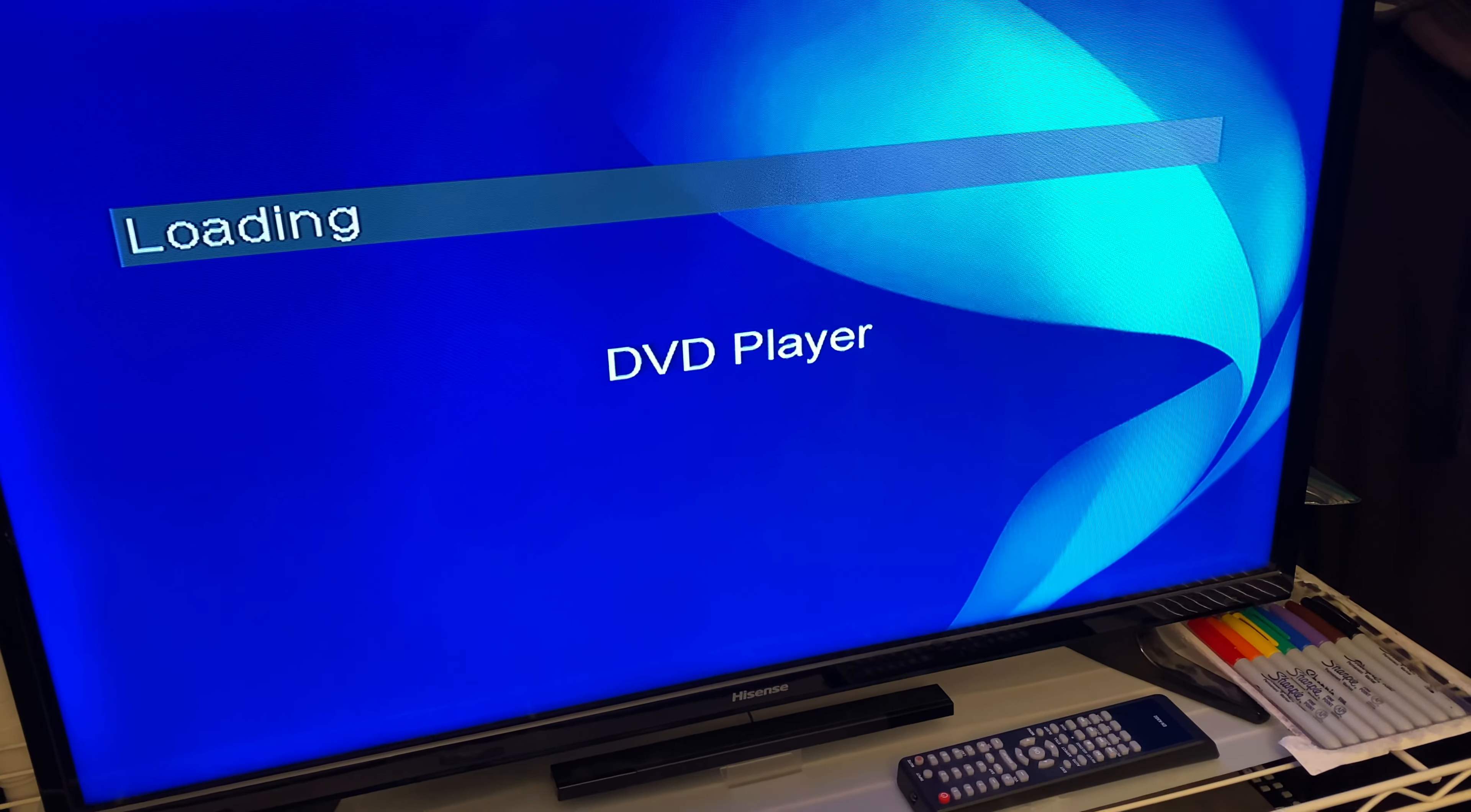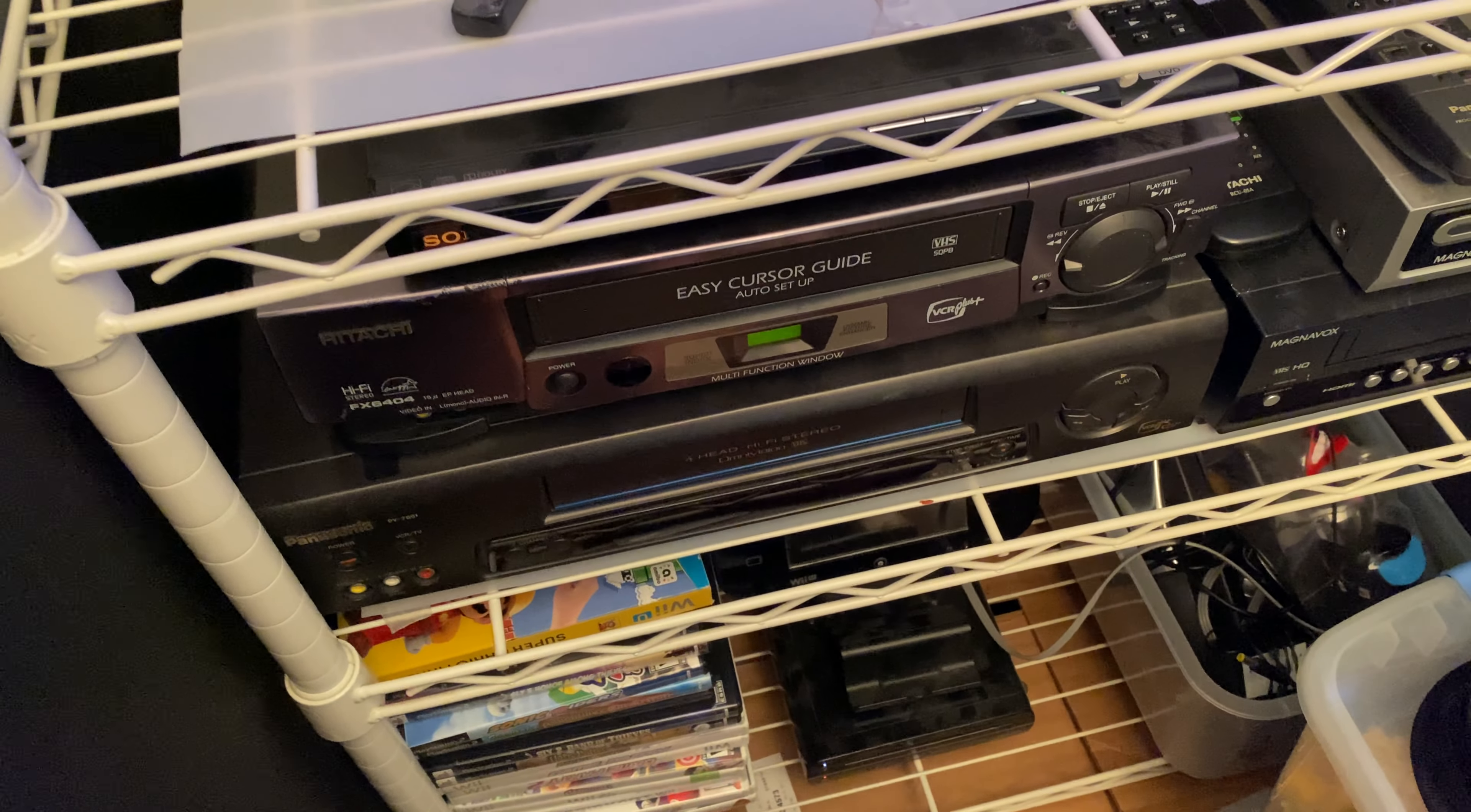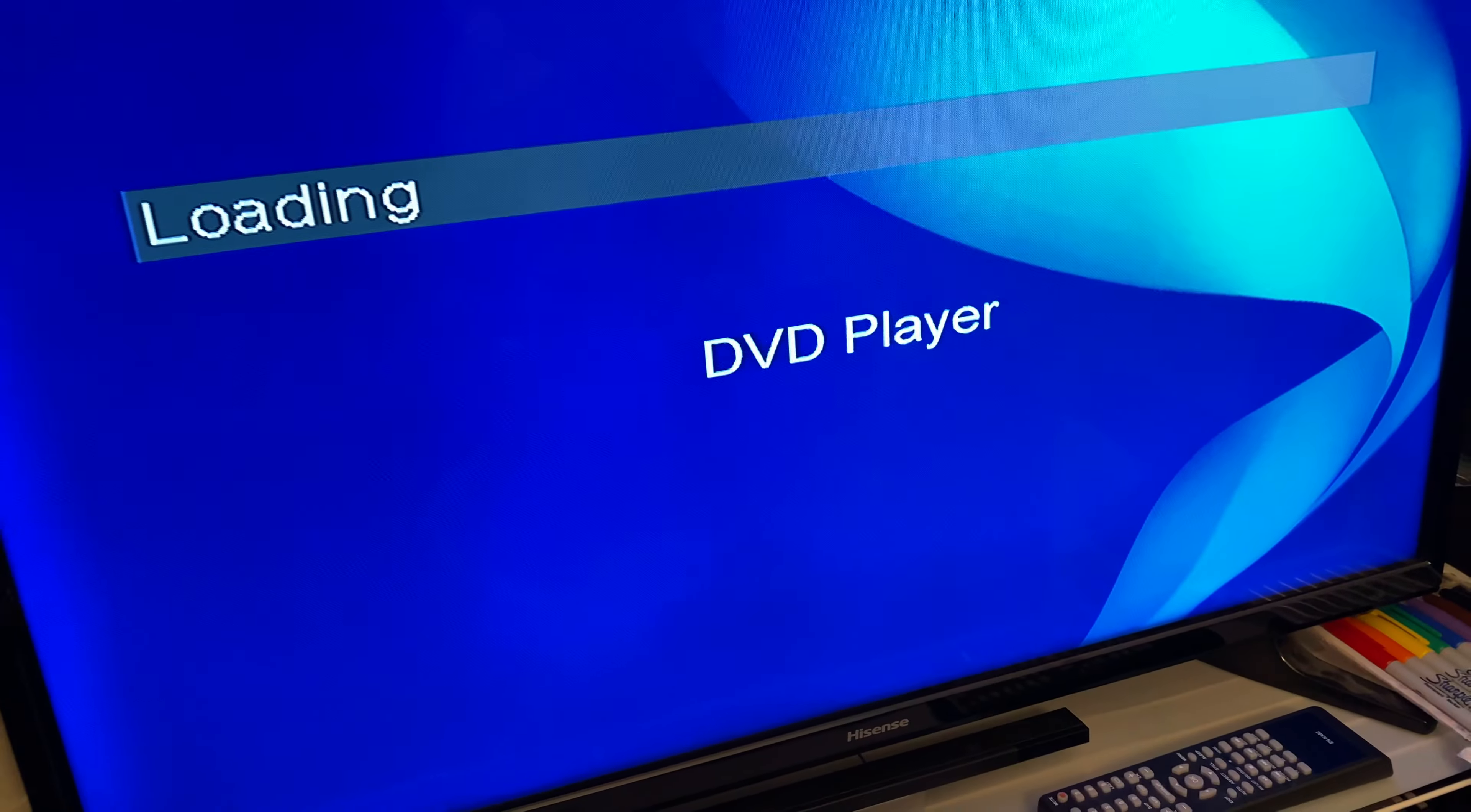So far, it sounds like it's loading. You hear that?